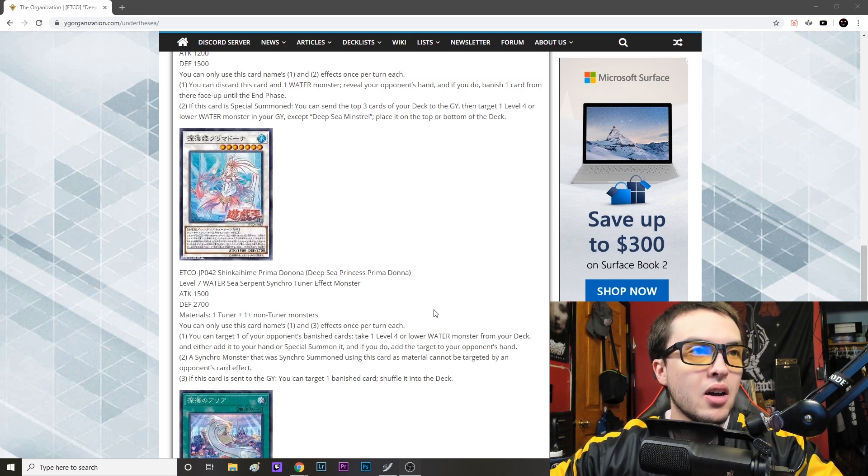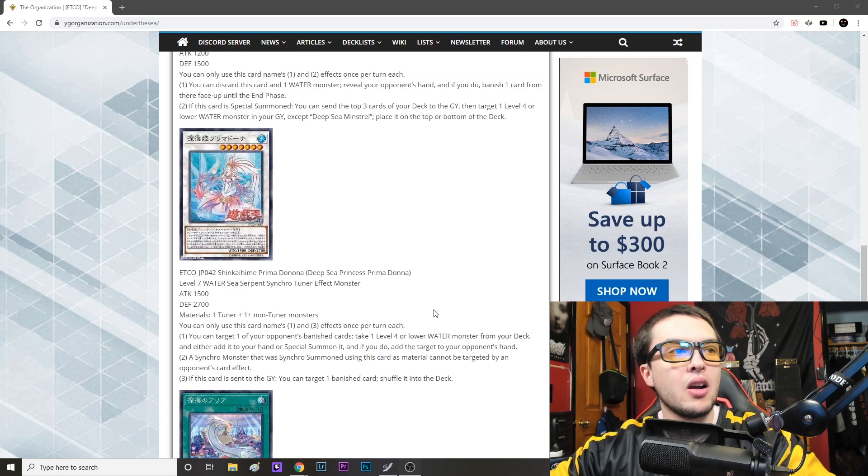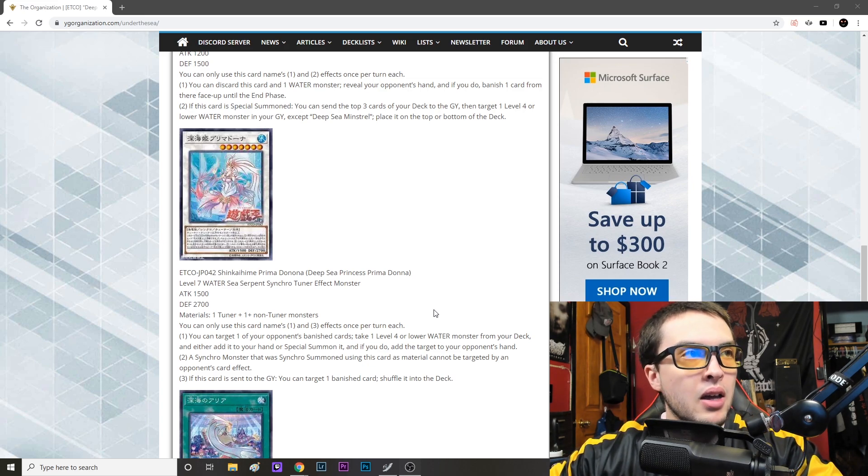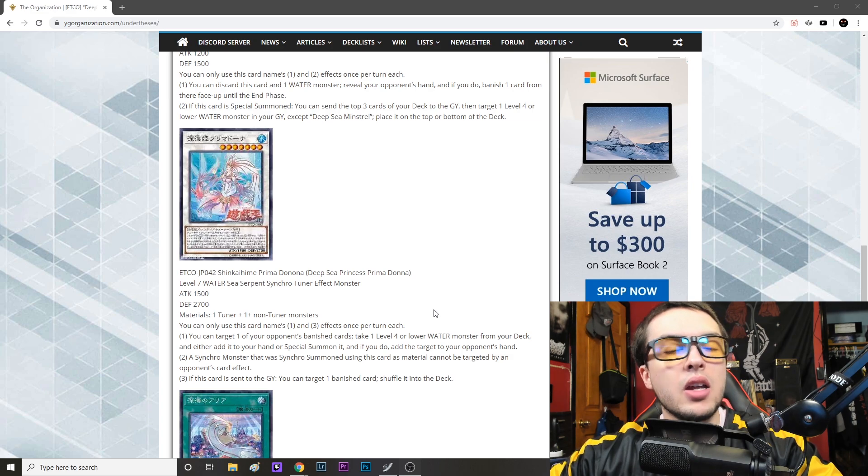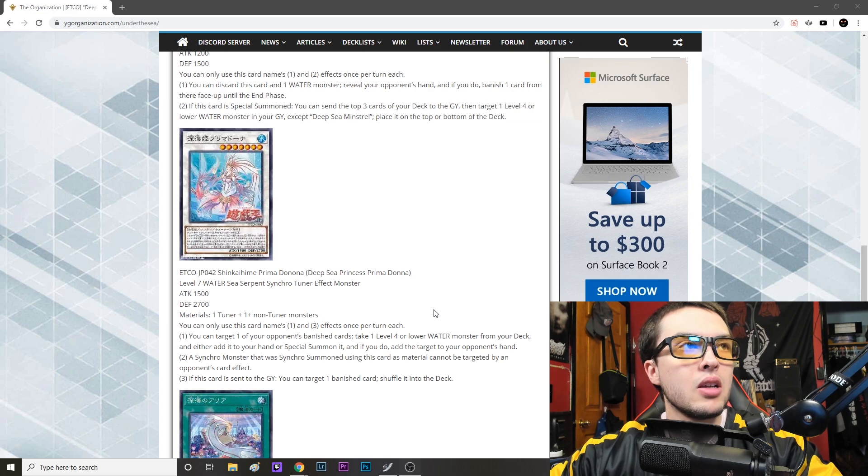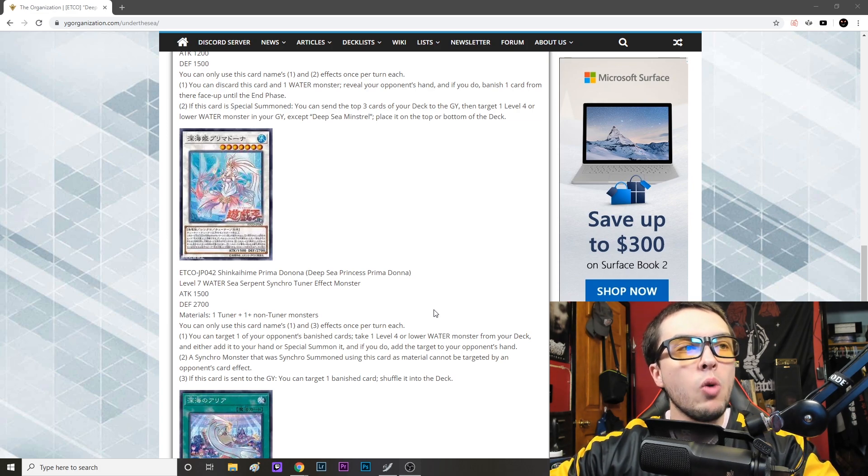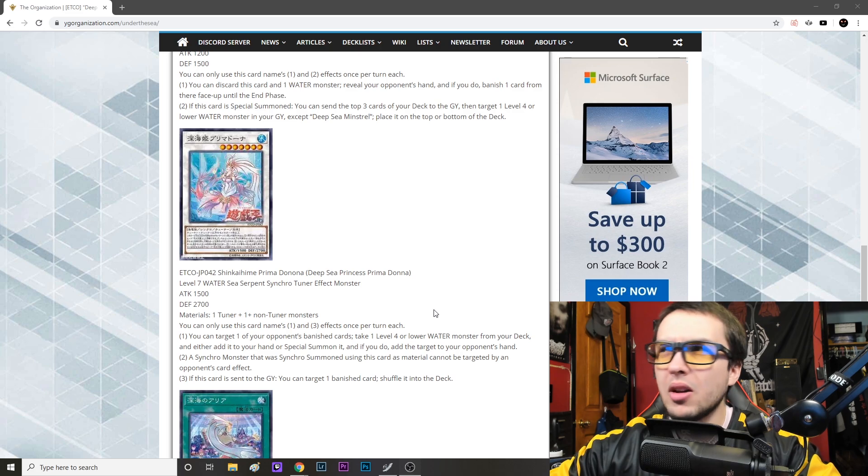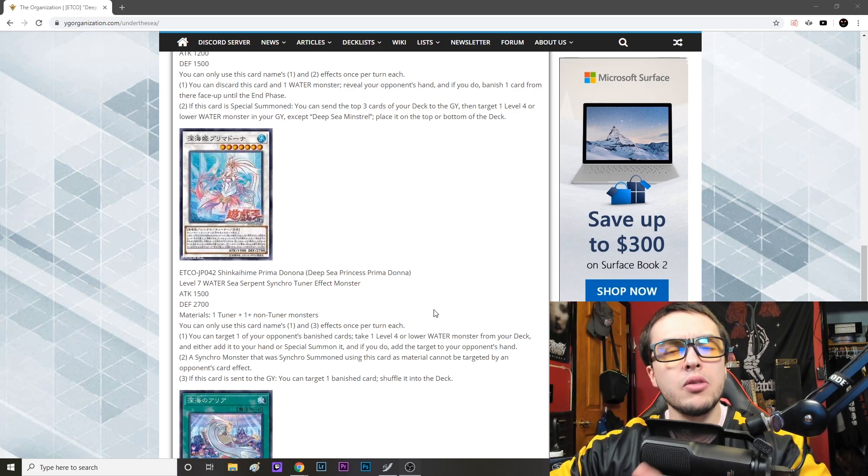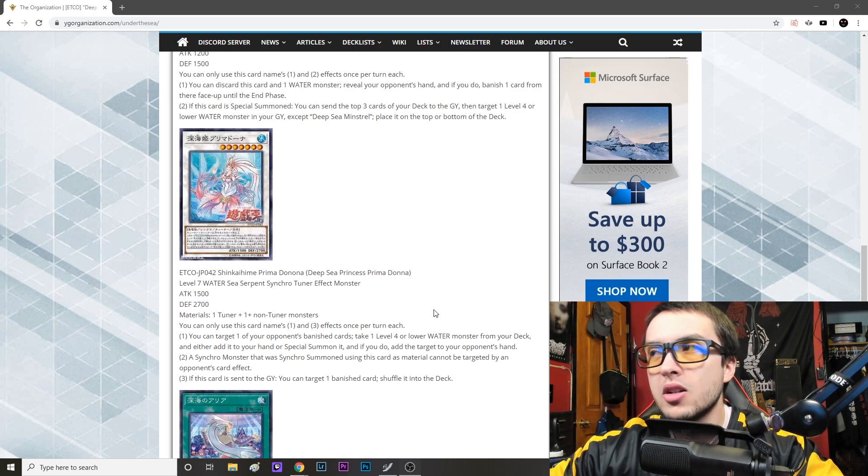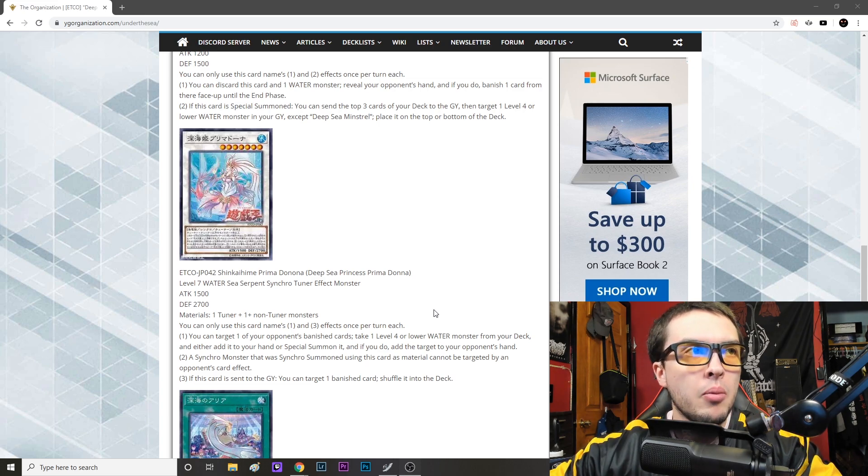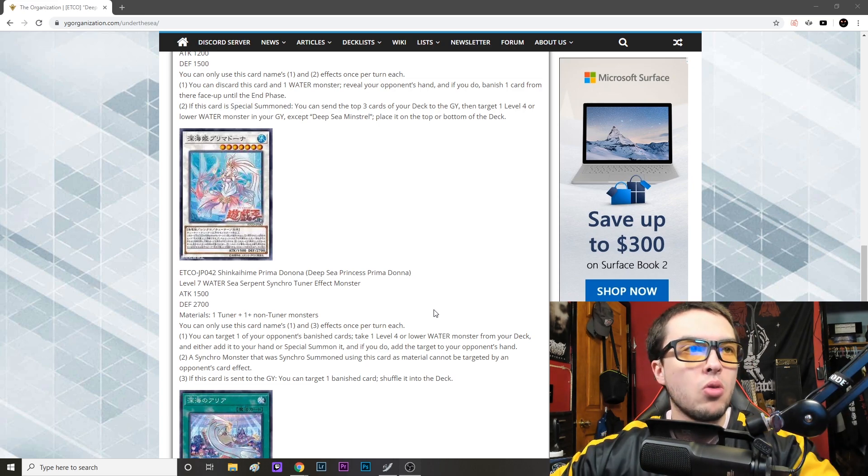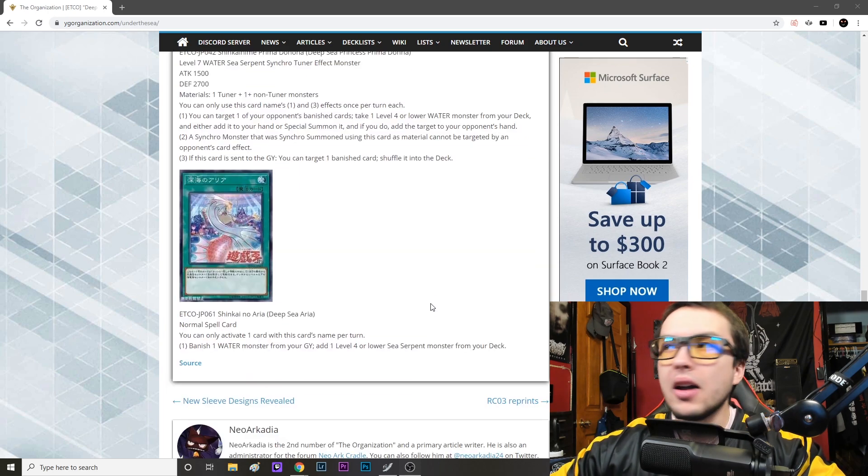If this card is sent to the graveyard you can target one banished card, shuffle it into the deck. So if you synchro this off, ideally you're giving them one back to be able to search something like Prince, Diva, or Dragoons, and then you're synchroing it or linking it away, and then you're putting one of those cards back in the deck permanently. So if you pulled off the Moulinglacis, they're down three cards, a solid three cards, maybe four if you made a Trish. But that one card is going to go back to them either by this effect or at the end phase.